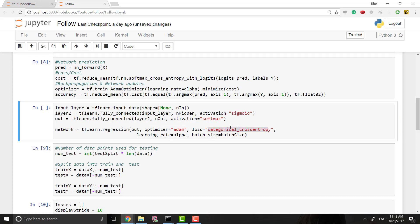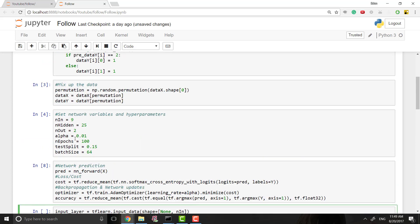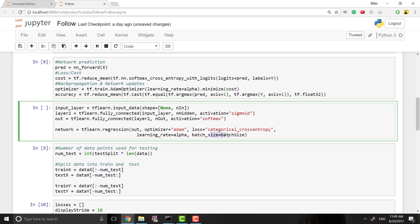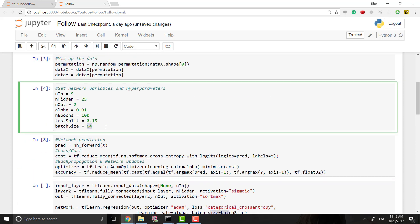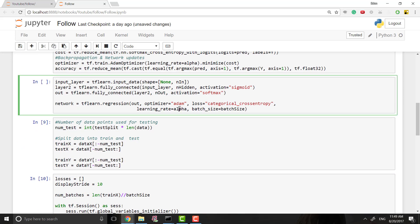This time it takes care, because we put a softmax on the last layer, it takes care of making sure that this is a softmax categorical. Give it the learning rate, which is alpha for us, right? It's a variable up here. And then the batch size is whatever batch size we specified.